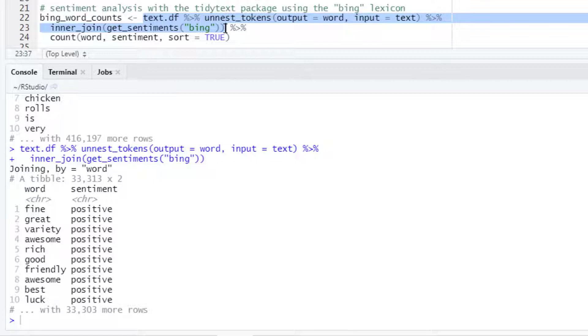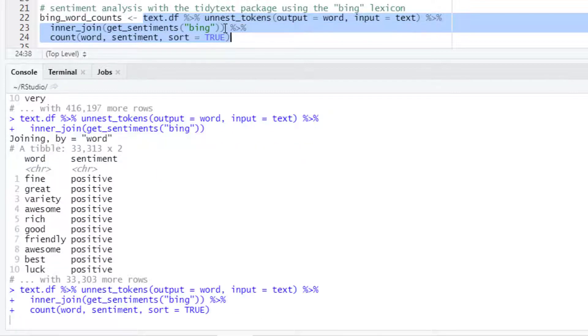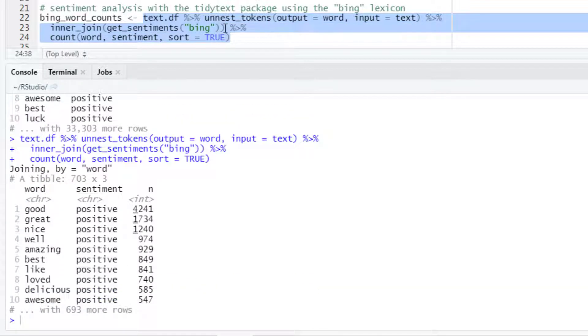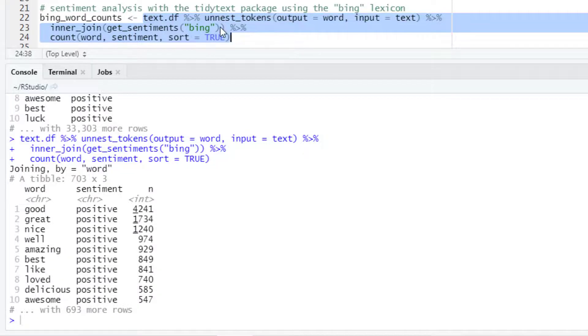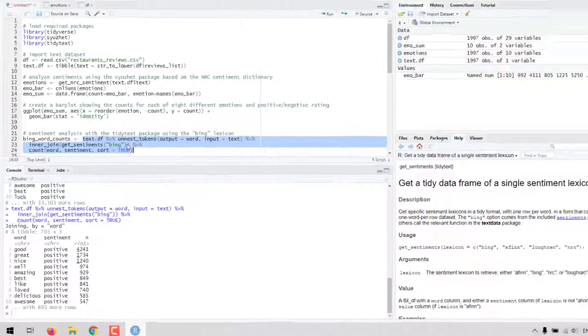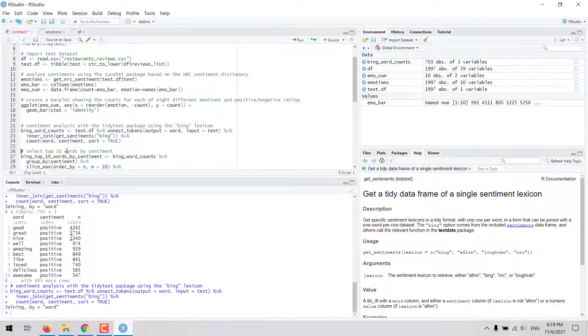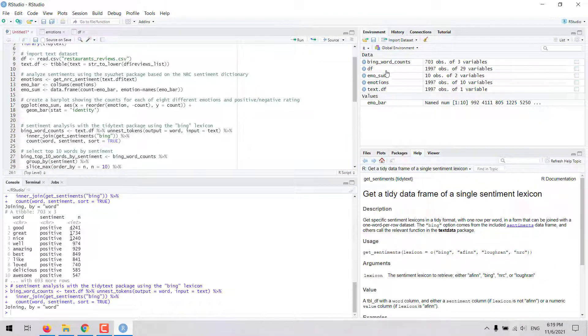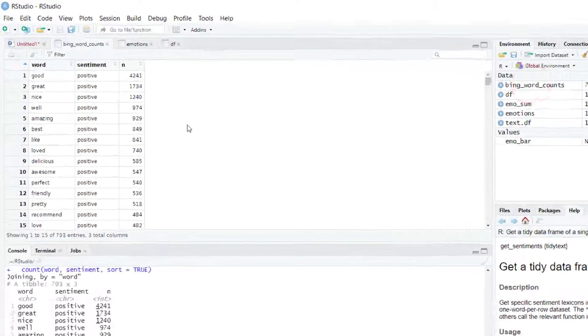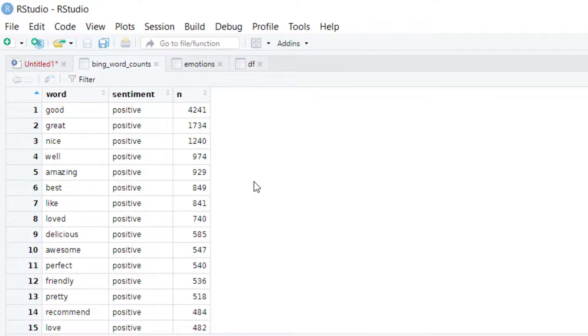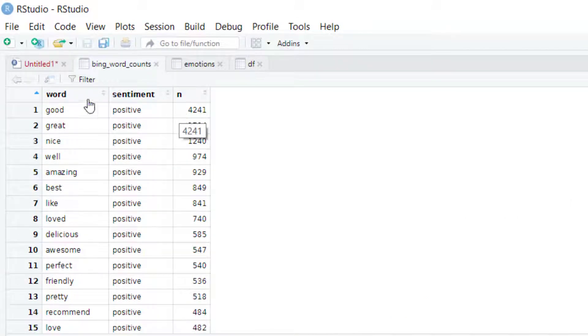Finally we can calculate the total count so we get the frequency for each of these words and the corresponding sentiment. So let's save that as a data frame. And we are going to see that there are 700 words and for each of these words we have the corresponding sentiment and the frequency.